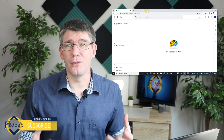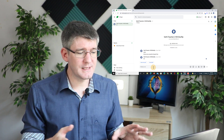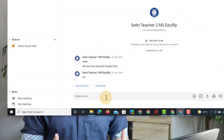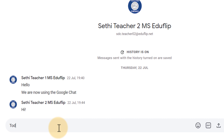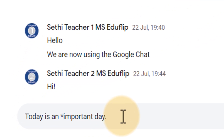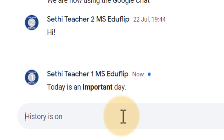The first is to use bold text. I'm going to type 'today is an important day' and I want the word important to be bold. Because I want the word important to be bold, I'm going to put an asterisk before important and then also an asterisk at the end of that word. When I send this message, the word important will automatically be bold.